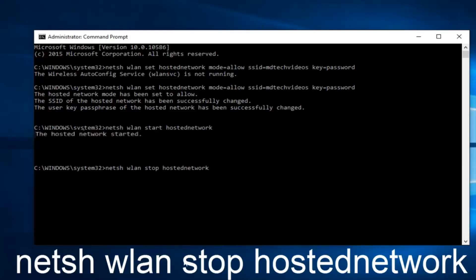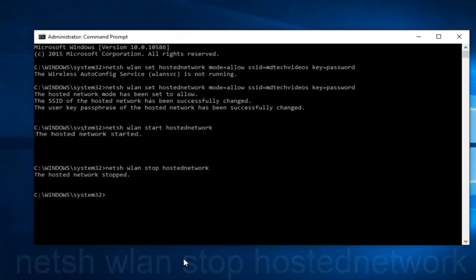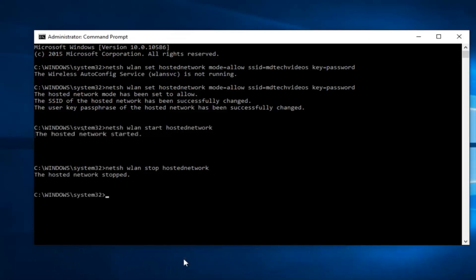So, at this point, you can close out of the command prompt, and you should be good to go. So, I hope this brief tutorial helped you guys out, and I will catch you in the next video. Goodbye.